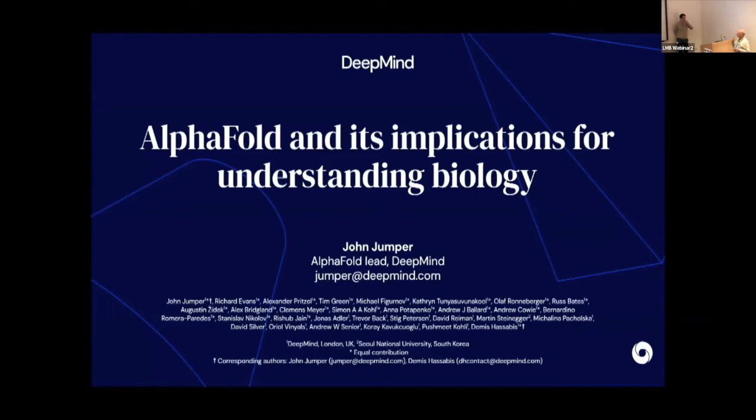Is it DeepMind? There's sometimes DeepMind technology involved, but let's just go with DeepMind. Okay, over to you then, John.